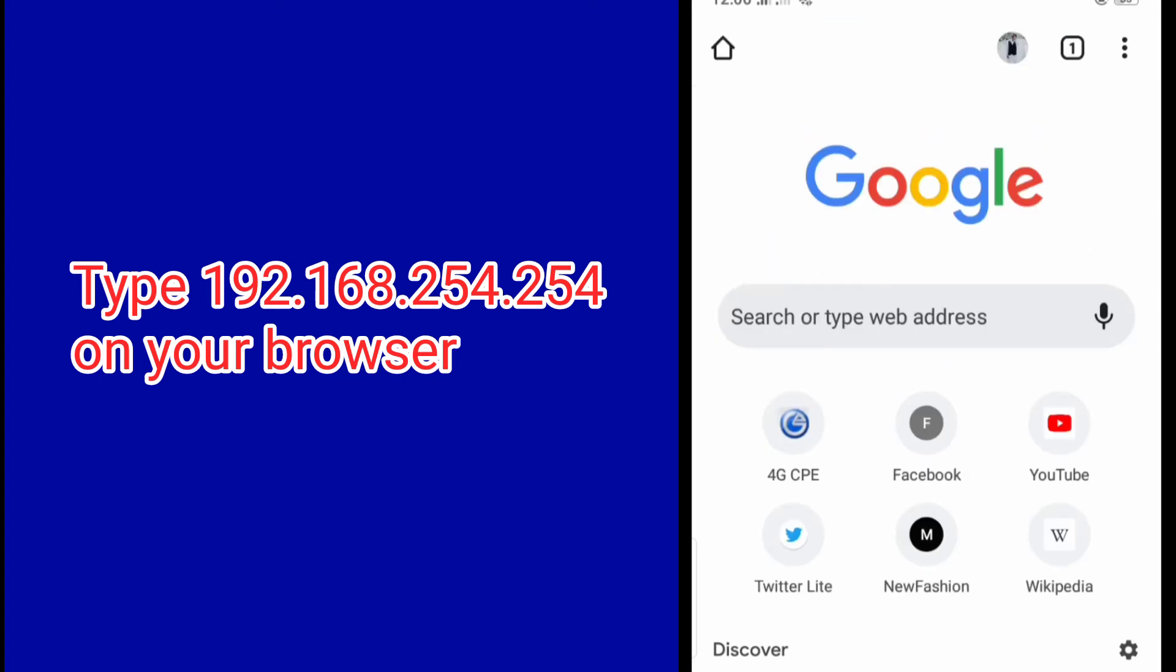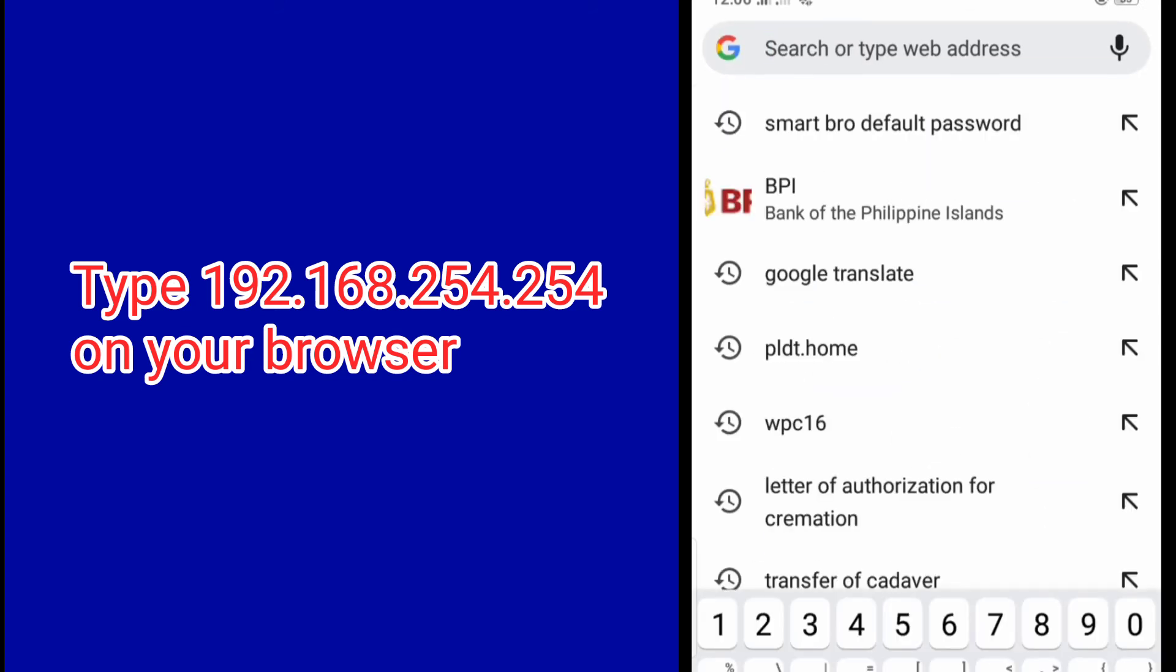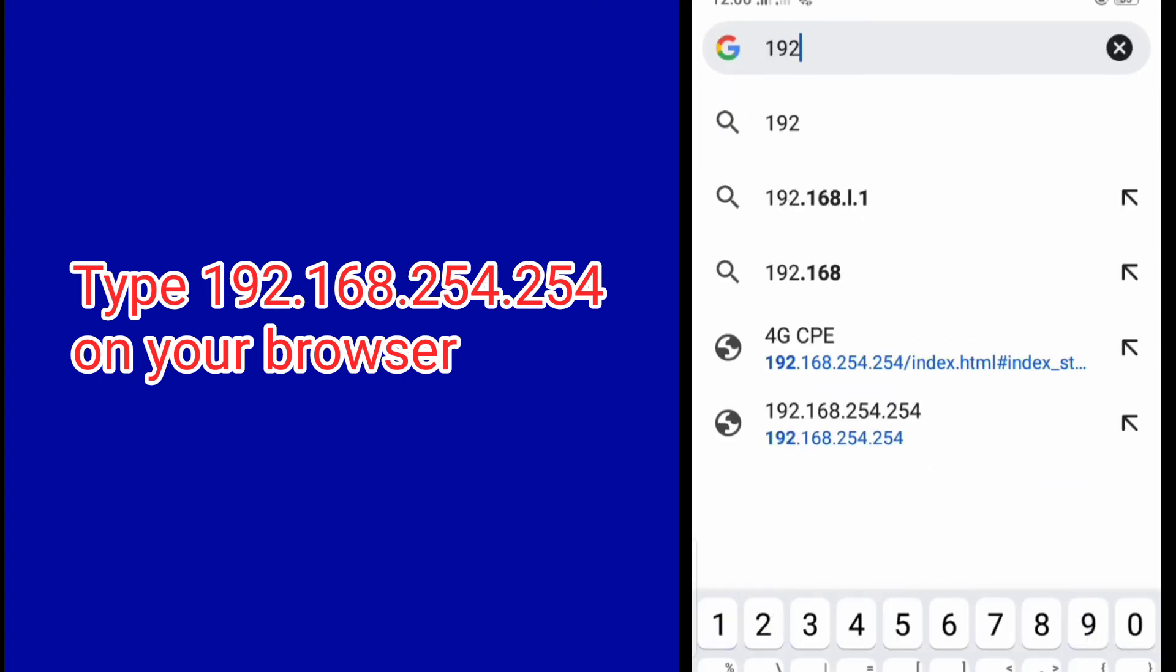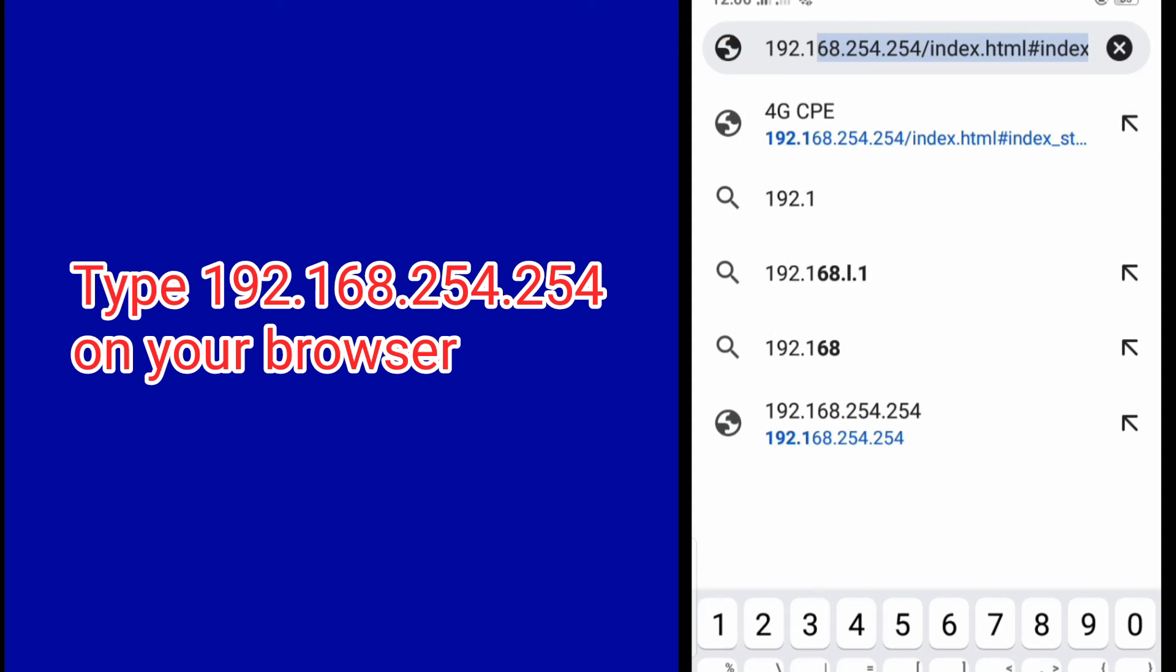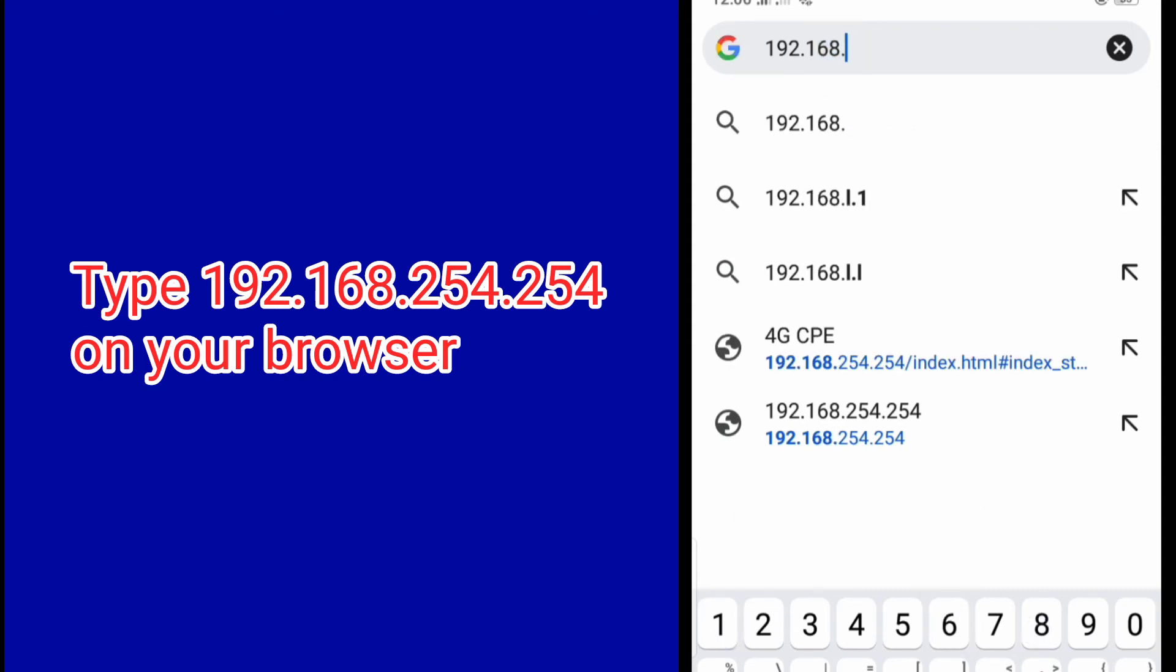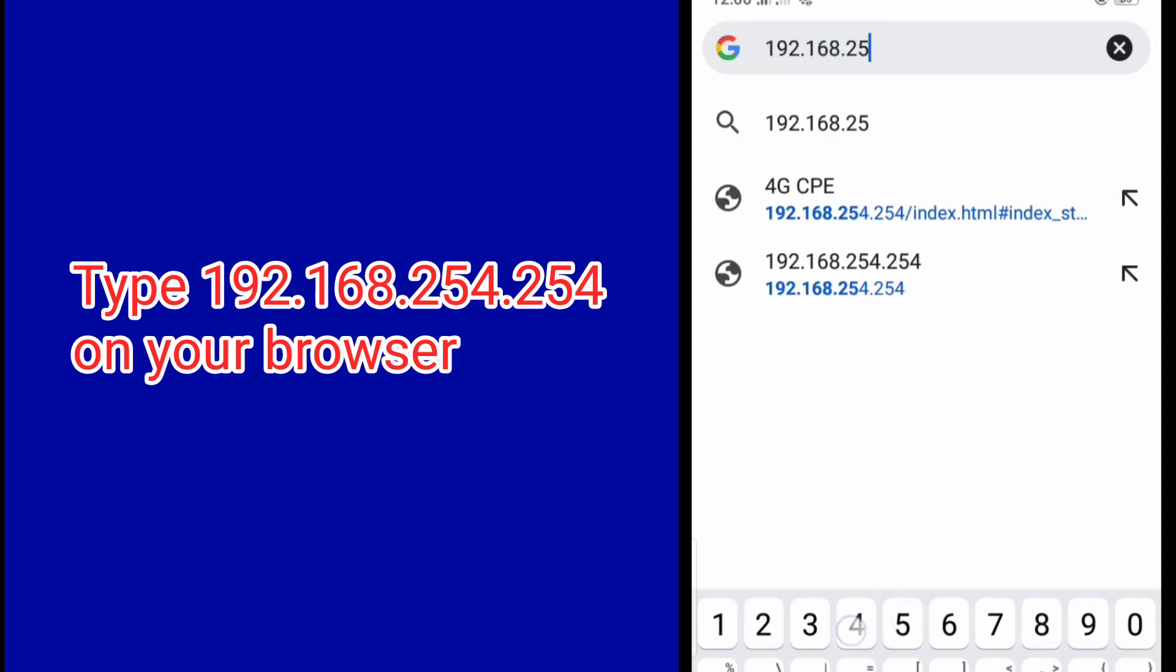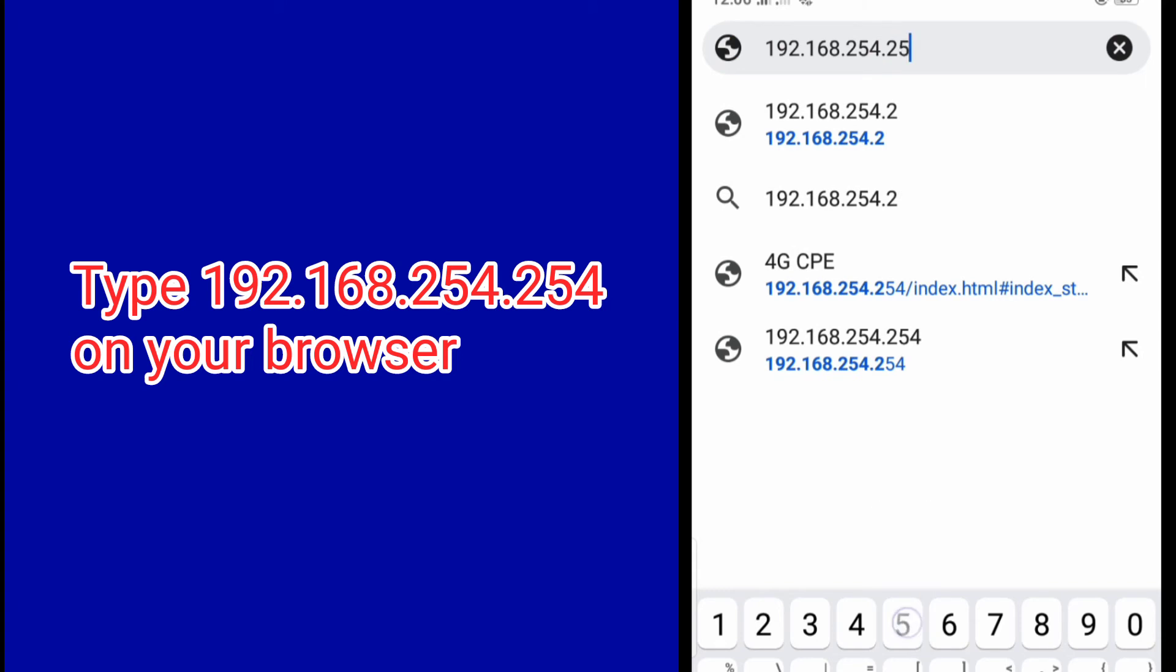Then pull up a browser and type in the URL or the IP address 192.168.254.254.